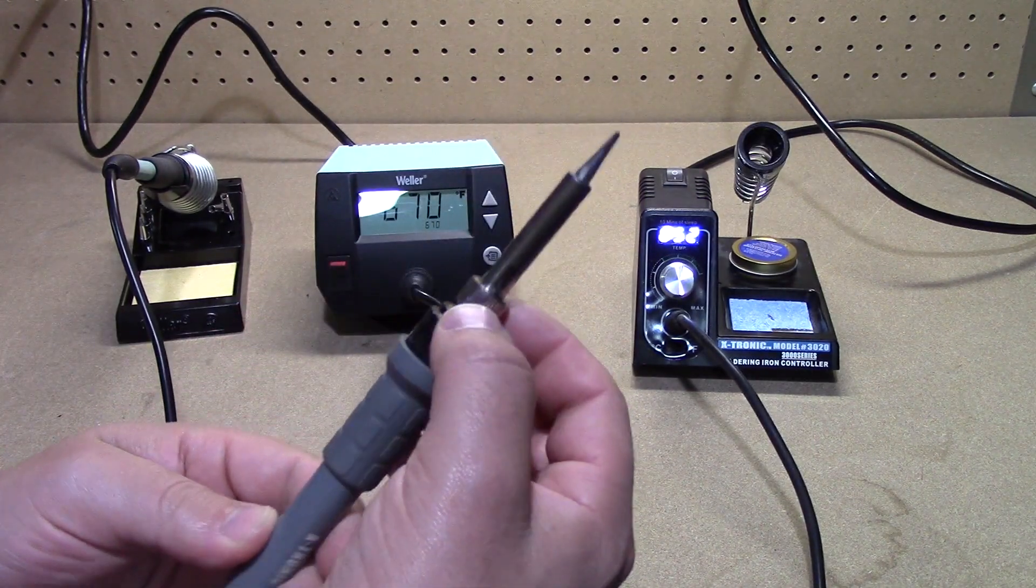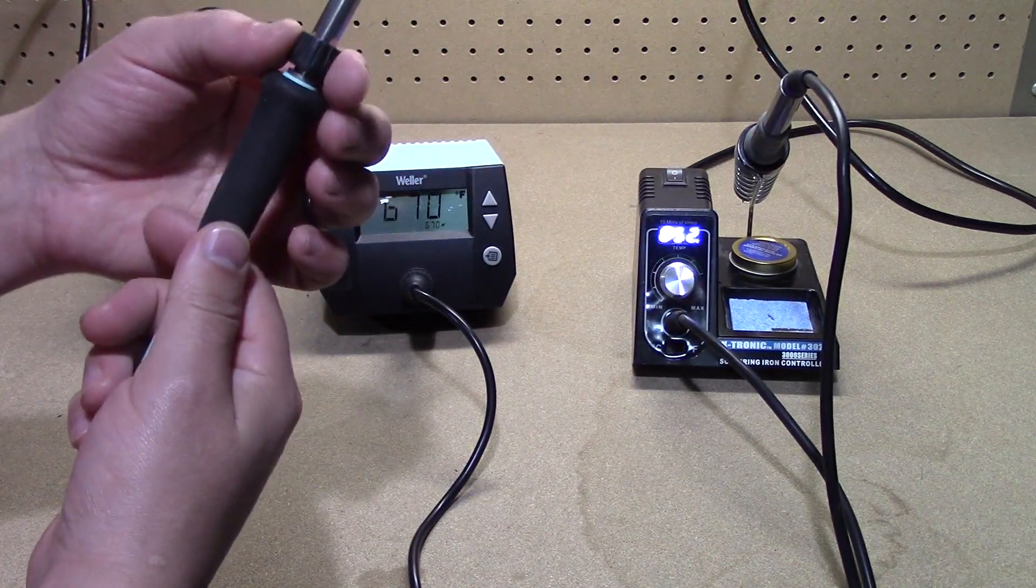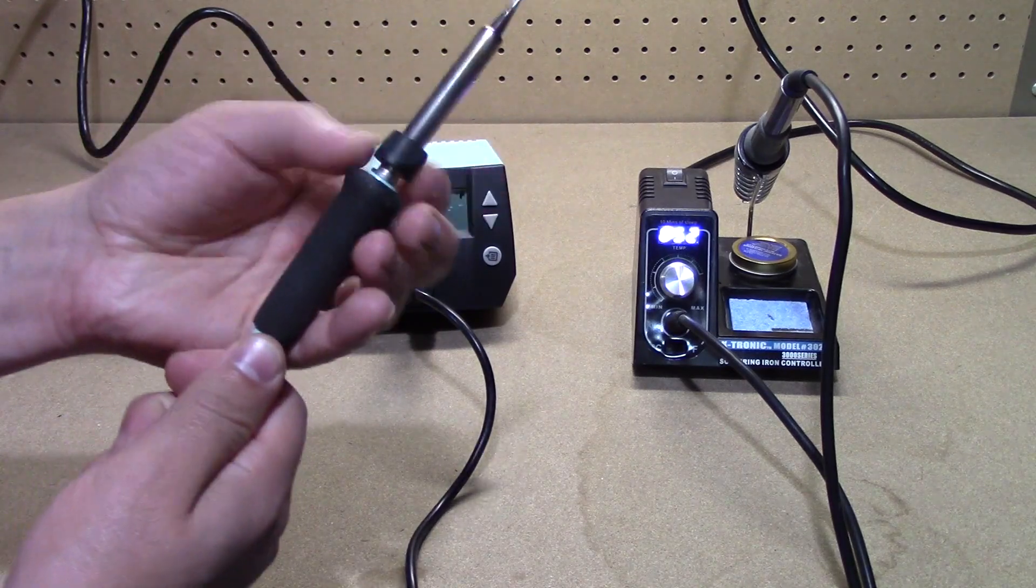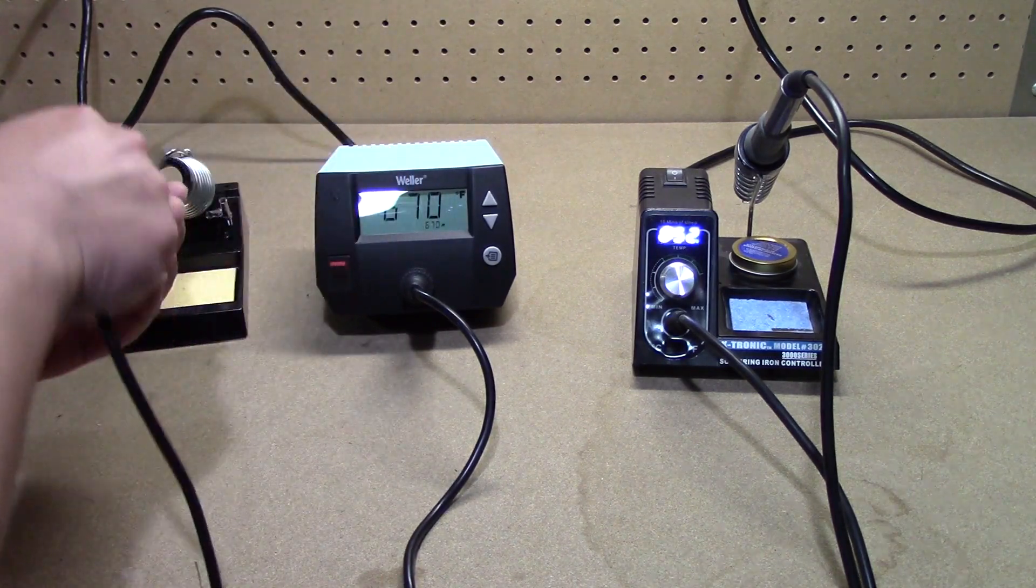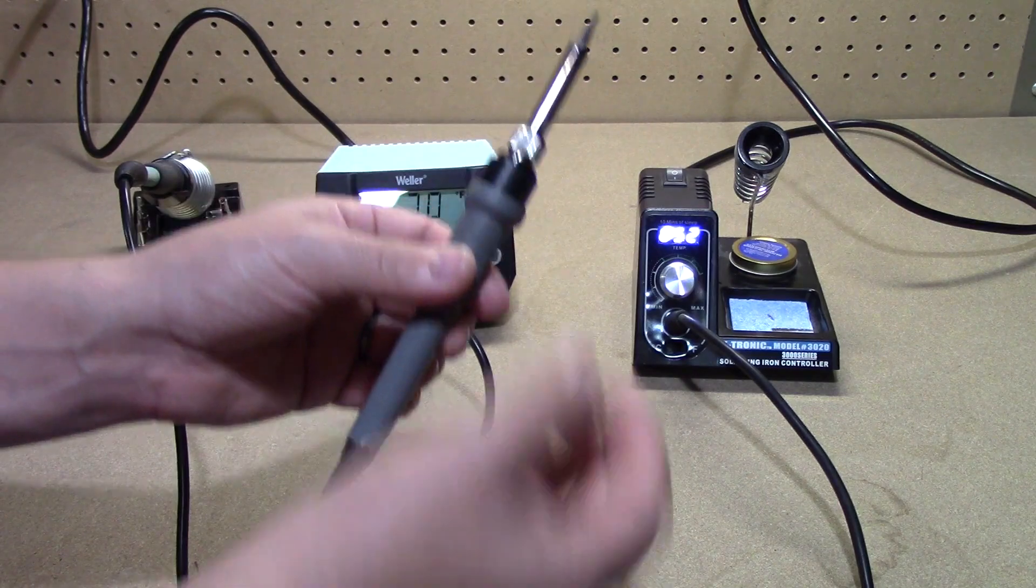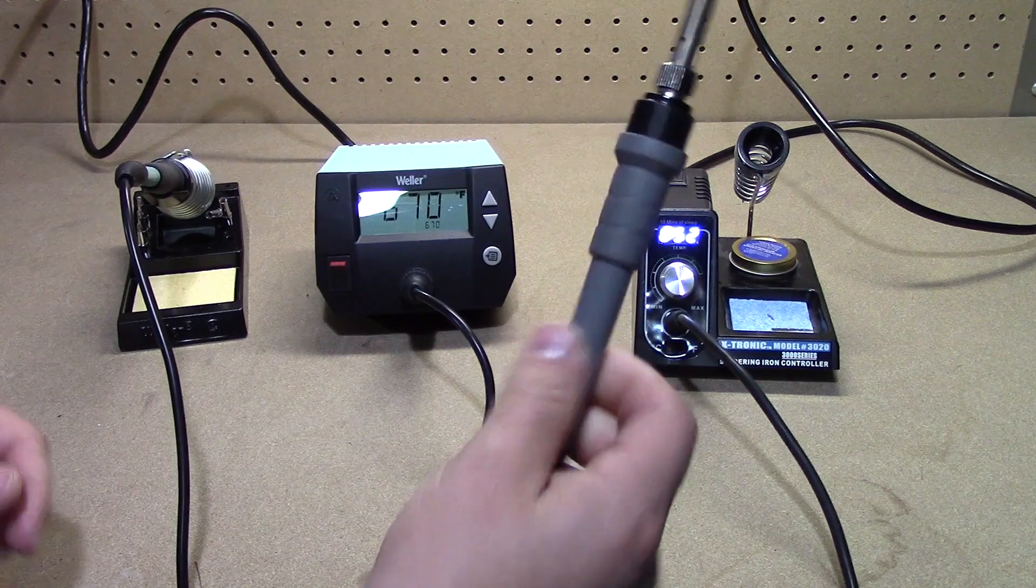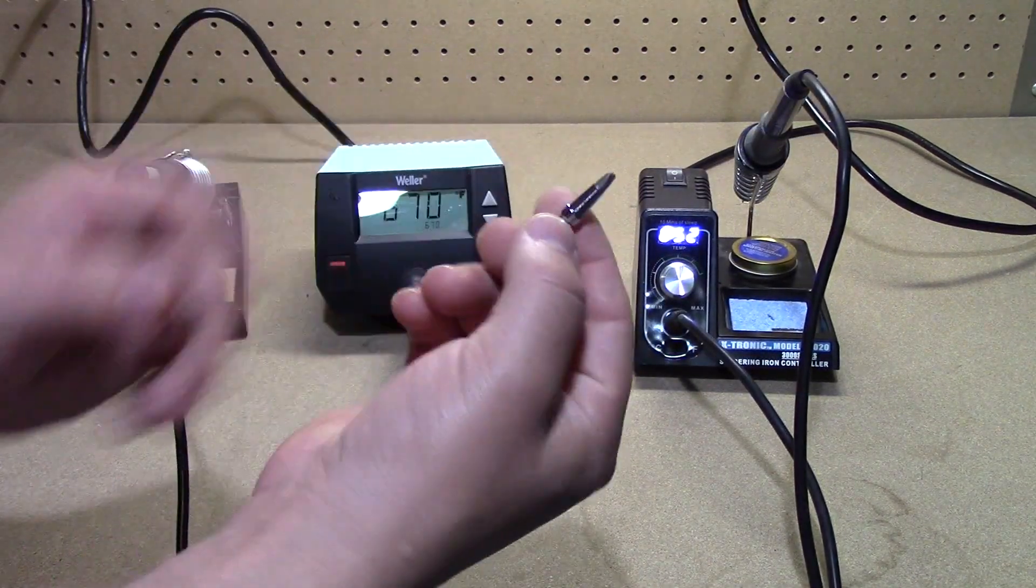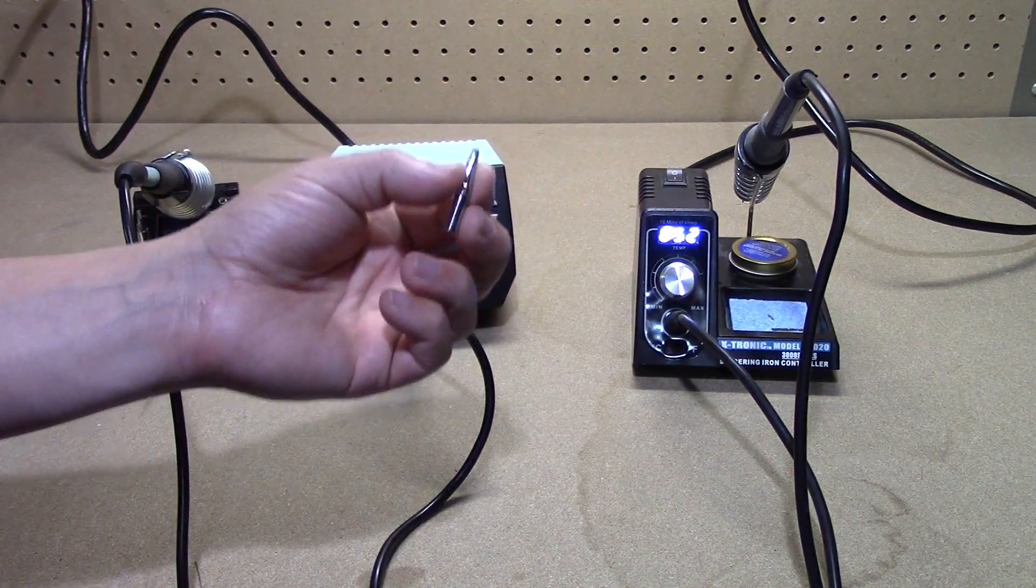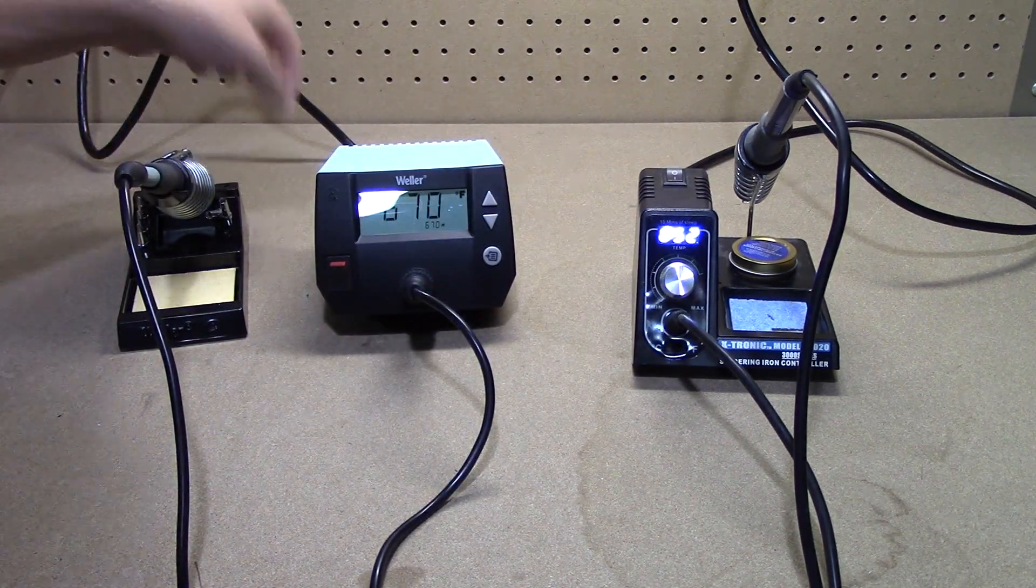The tips are changed fairly similarly, where you just unscrew a collar. This one is easier to change while it's still hot, whereas the more inexpensive unit requires that's hot because it's metal. You'd have to just use some sort of wrench to unscrew this if you wanted to hot swap it. They both run very similar tips. The Weller tips won't work in here. Their diameter is different just enough where these won't work in there and those won't work in here vice versa.